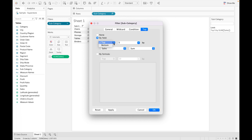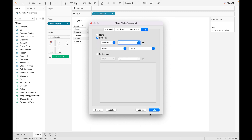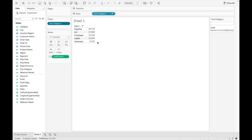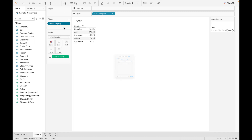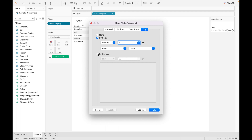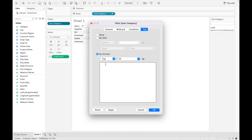If you want to find the bottom five, select 'bottom' and specify five, then click and you will see the bottom five subcategories with the lowest sales. If you know a formula, you can click on formula and mention it here. This is how you can use all the features of filters.